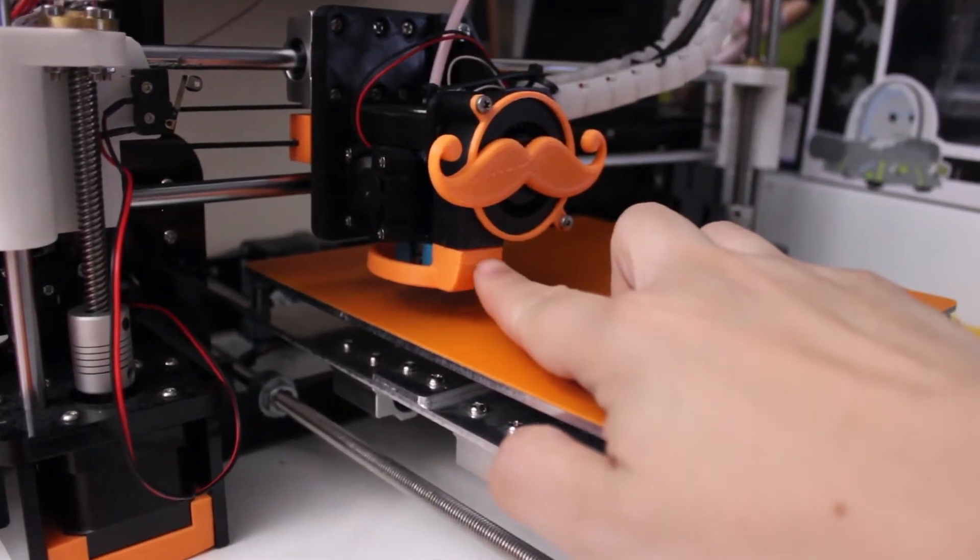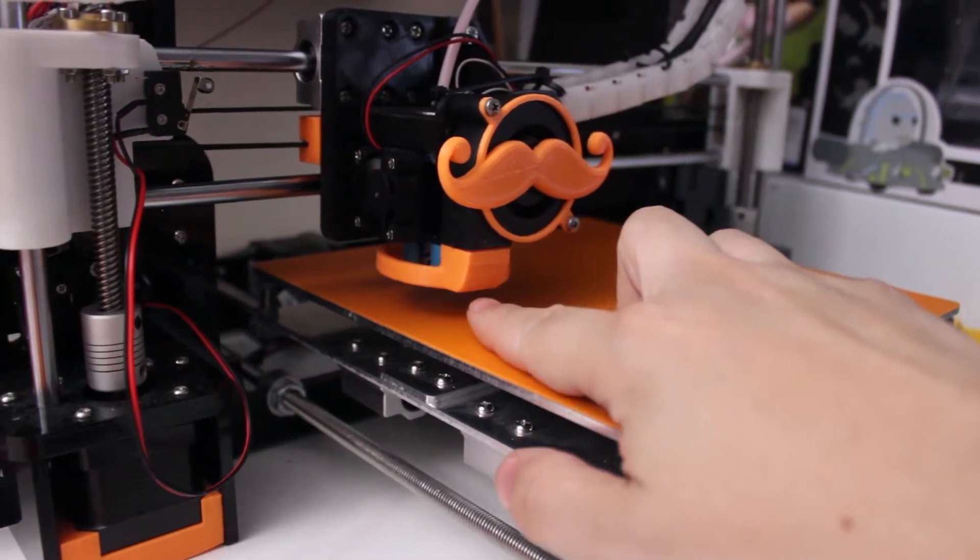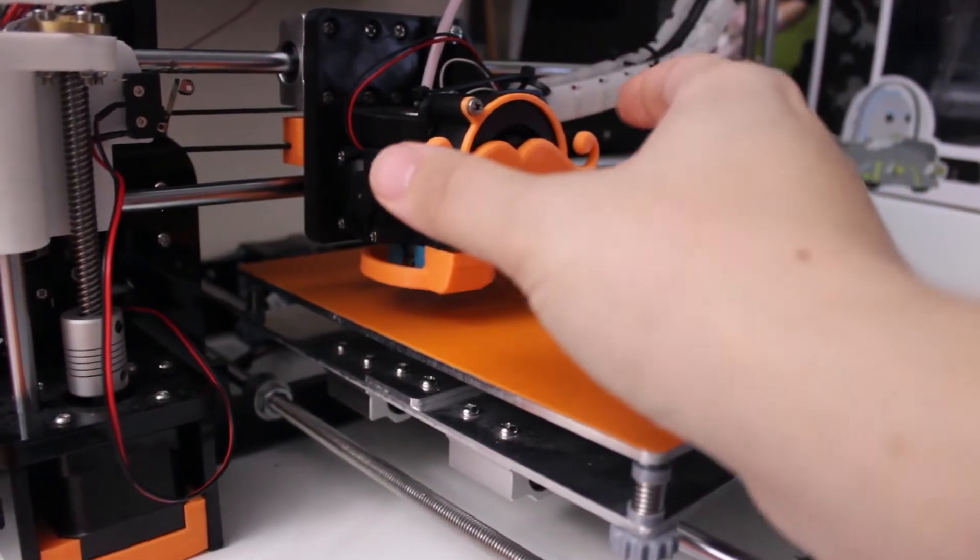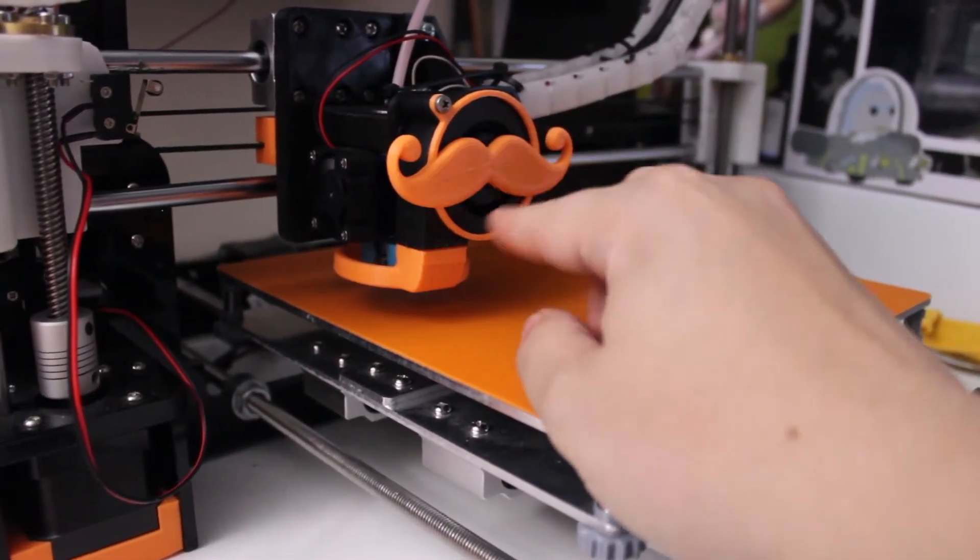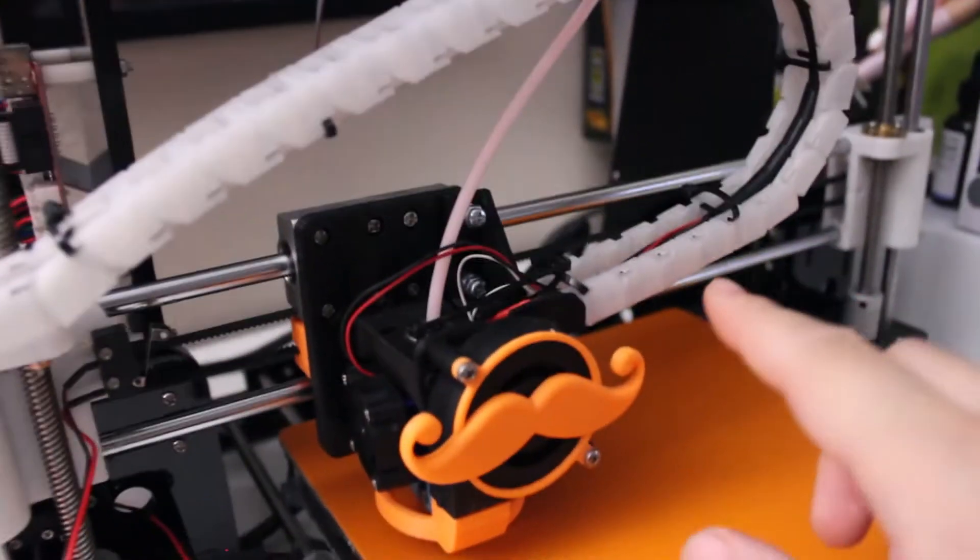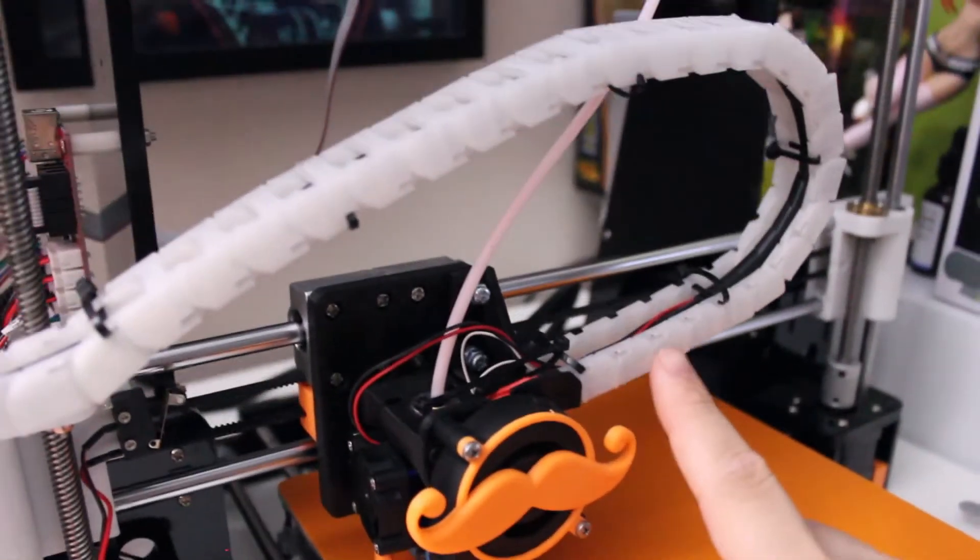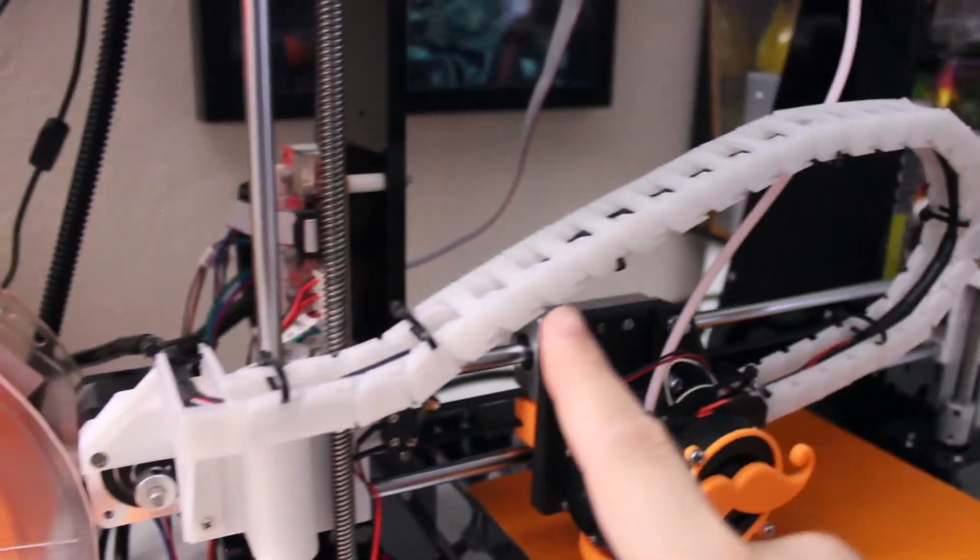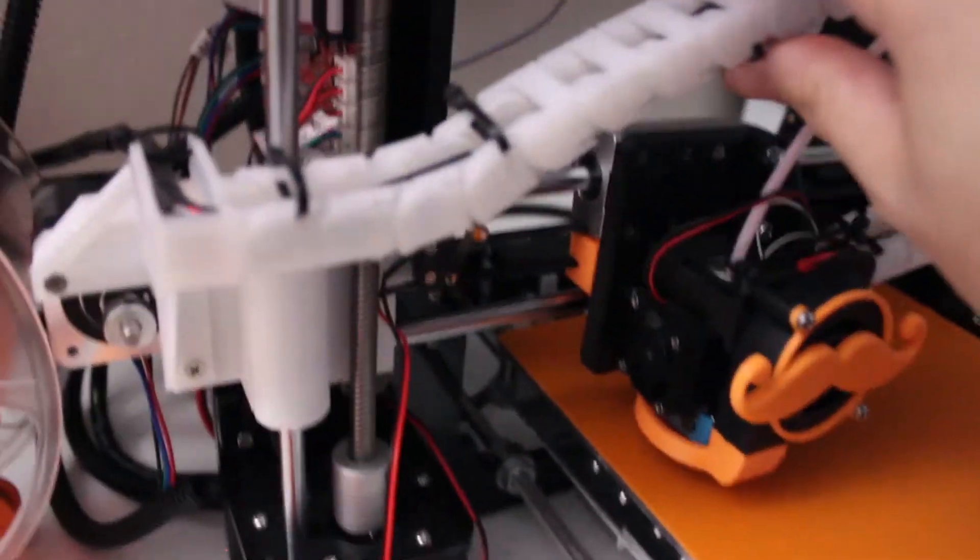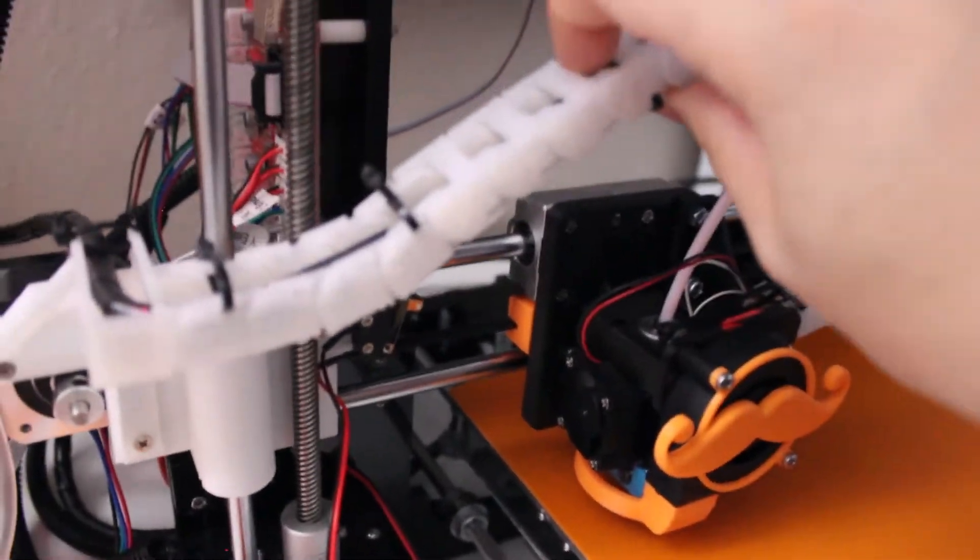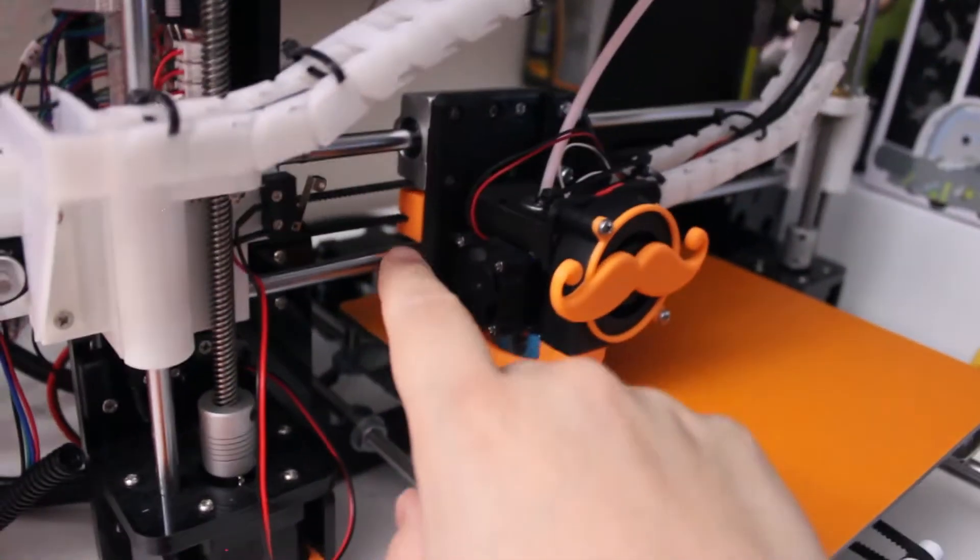After that I ended up printing this air duct to cool down the prints, and a little mustache for the fan. I liked it better. Don't know if I showed this in the last video, but I also printed this chain here to hold all the cables that are inside of here.